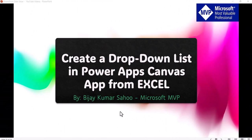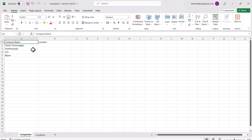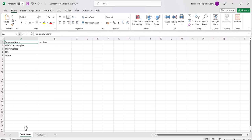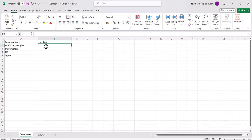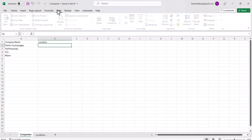Now I will show you my Excel first of all. You can see here this is the Excel file — I have a company sheet with company name and location. I have another sheet where location I have defined: Bangalore, Hyderabad, and Chennai. Now I want this location to come as a drop-down.